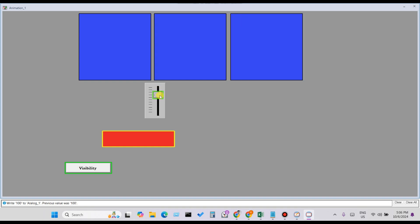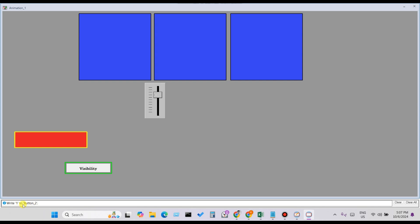That is the method for using visibility with an analog tag. Now for the digital tag: right now Rectangle 2 is visible because Button 2 tag value is 0. When the button is clicked and the value changes to 1, Rectangle 1 becomes visible and Rectangle 2 becomes invisible. Clicking again changes the tag back to 0 — Rectangle 2 becomes visible and Rectangle 1 becomes invisible.